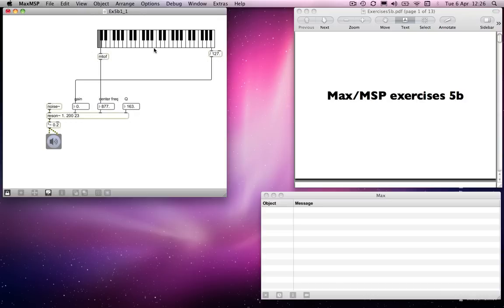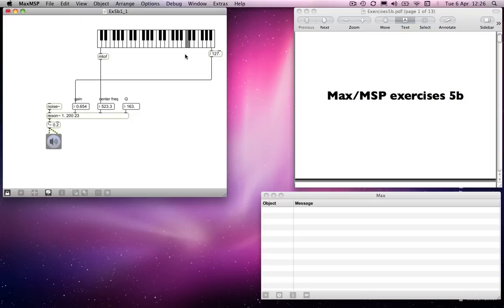So now, if I lock the patch, we have a 261.62558, which you can't really hear again because of my speakers. There you go, that's a bit better. So now you can hear that it's playing an appropriate pitch.